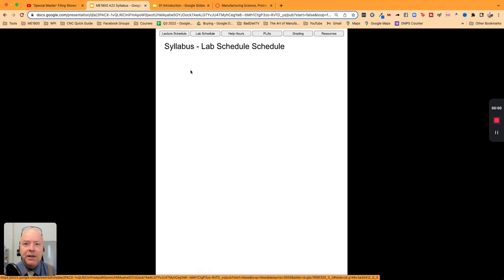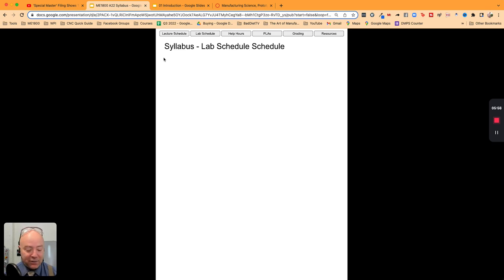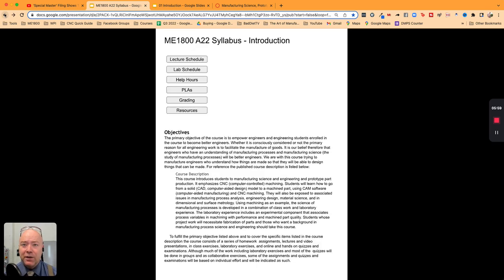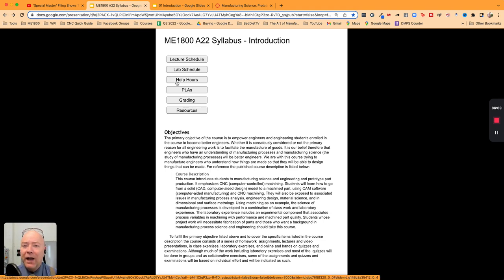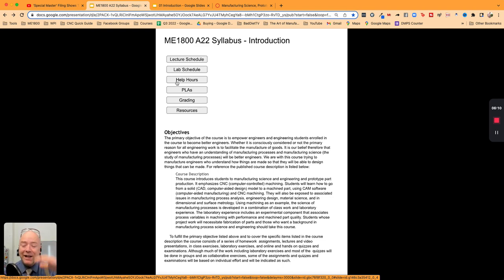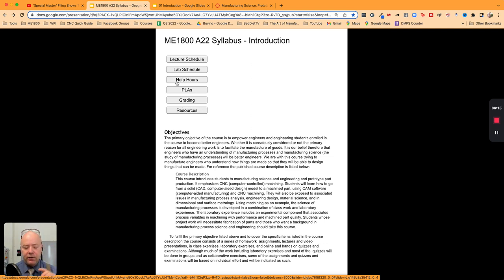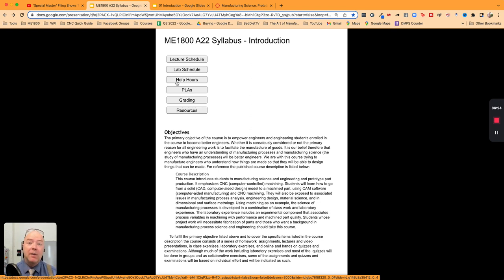Well, we haven't posted it yet, but it's going to go on this page. We haven't posted it yet because we're not sure when the computers are going to work and when we're going to have all the materials in place. Help hours - we haven't posted help hours yet, but they're going to be on Wednesdays in the morning, Friday all day long, and I think Tuesday, Wednesday, Thursday evenings in the labs. We have PLAs that staff those hours. You can come in to work on ME1800 or to work on other projects.